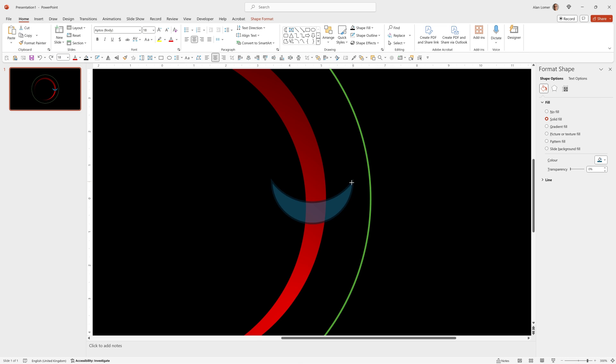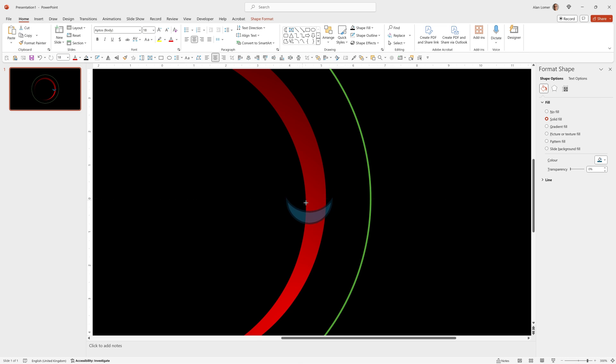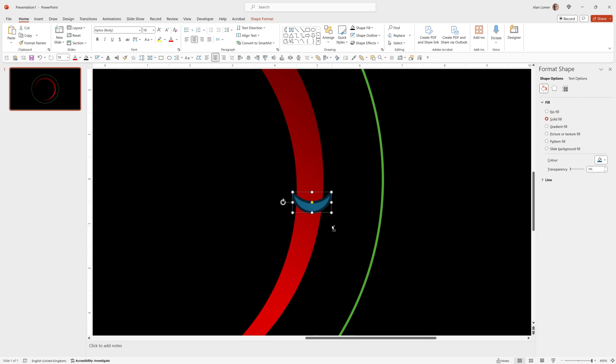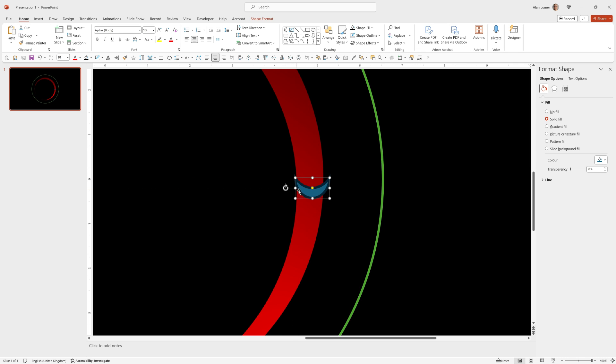So I hold down shift and drag at the corner. Hold down shift and drag at the corner till I get it just about right. Control and the mouse wheel will allow us to zoom in to 400%. We can also drag it in this way if we want a slightly rounder end.